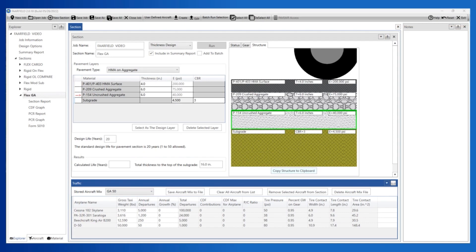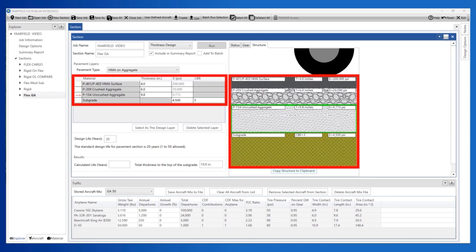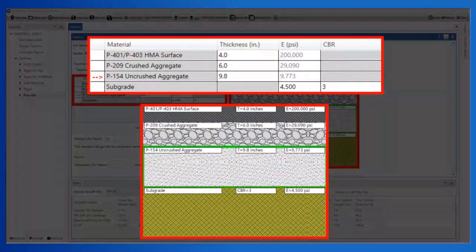Step 5: Run the Thickness Analysis. With the P154 subbase layer designated as the design layer and analysis type set to Thickness Design, run the analysis. The analysis is complete once the structure has been adjusted by Farfield to achieve a CDF of 1. In our example, the recommended structure is 4-inch P401, 6-inch P209 base, and 9.8-inch P154 subbase on a subgrade with a CBR of 3.